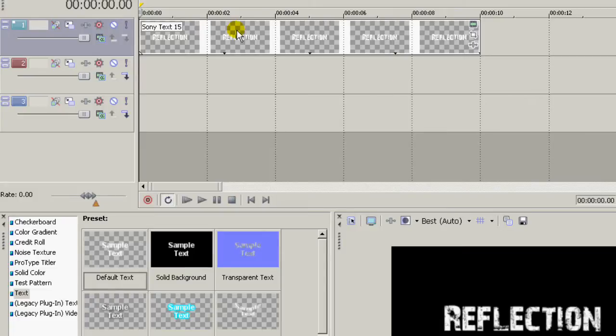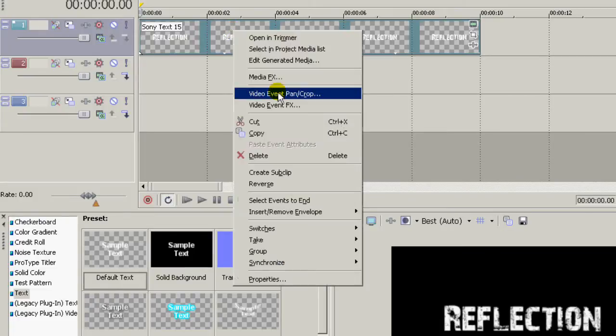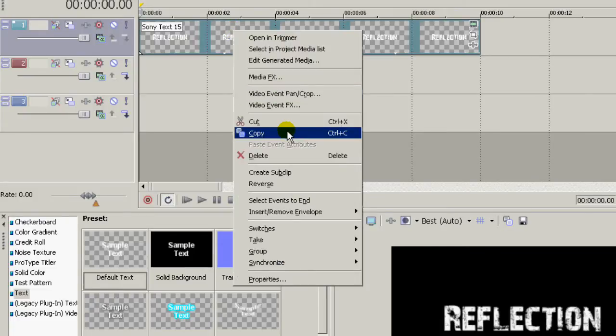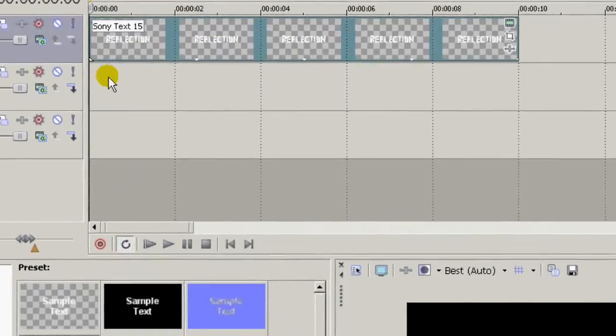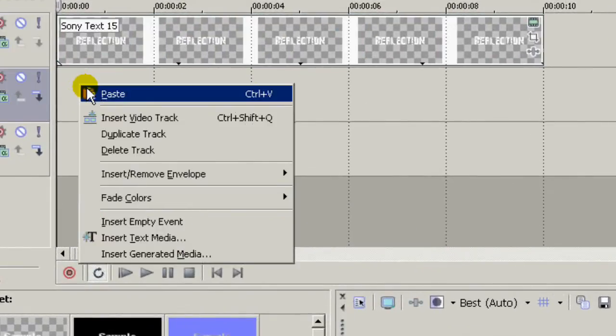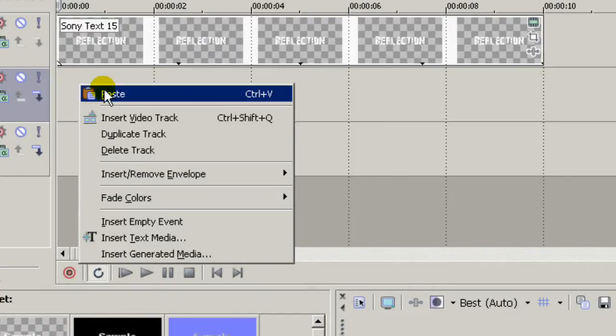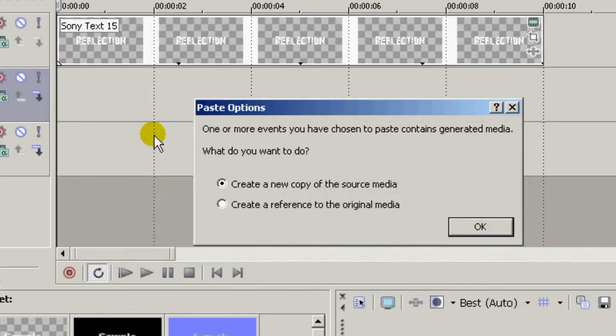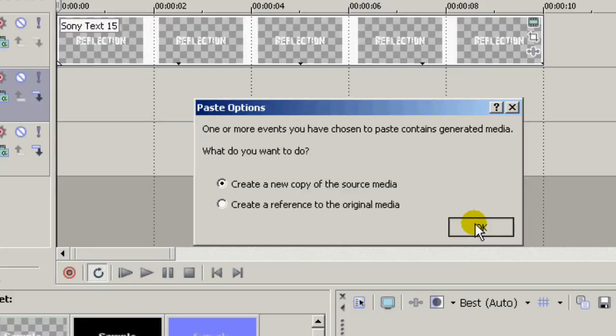Now you copy your text and paste it onto the second track and create a new copy of the source media when this popup appears.